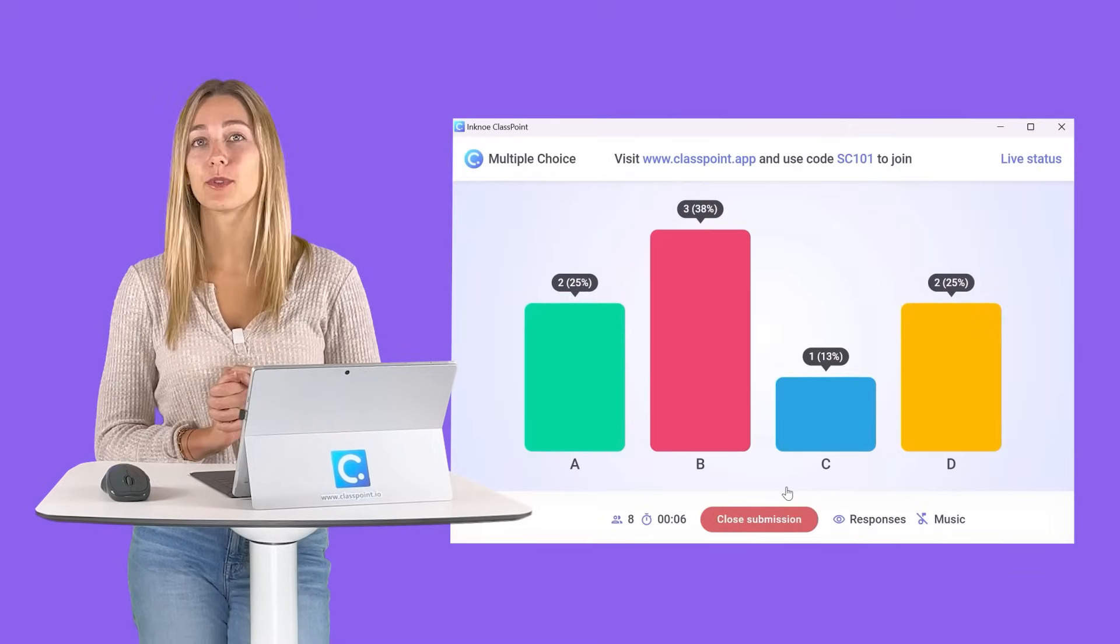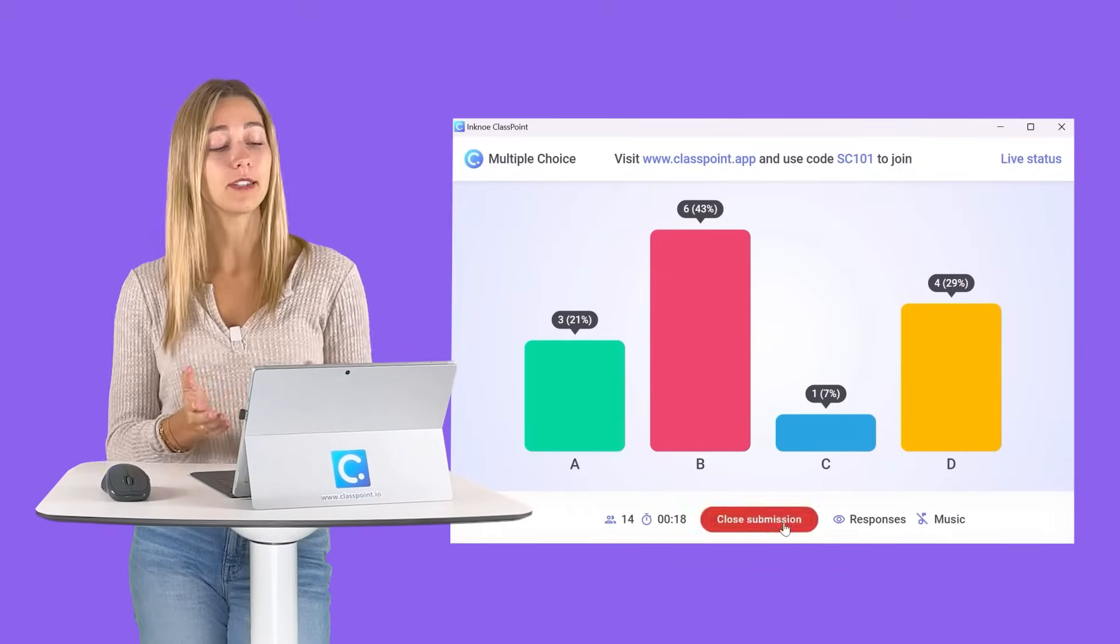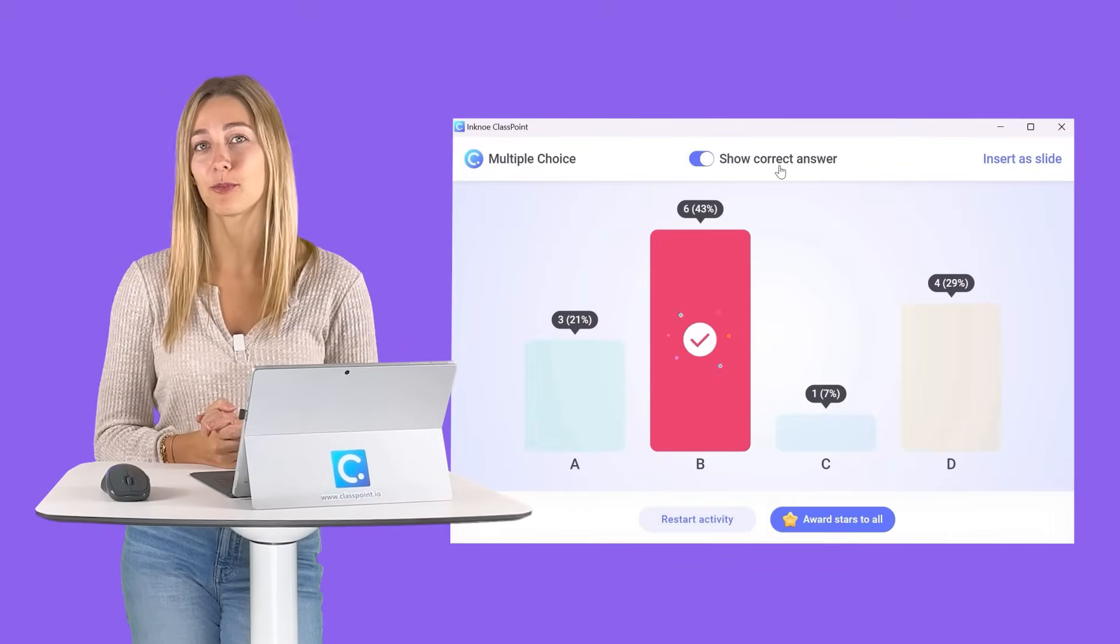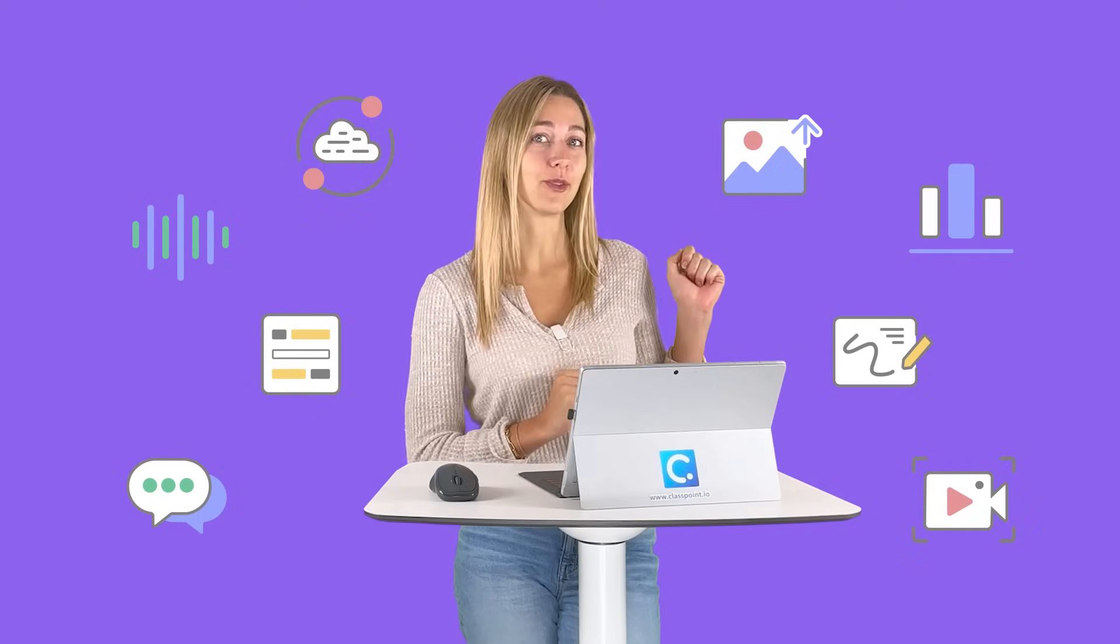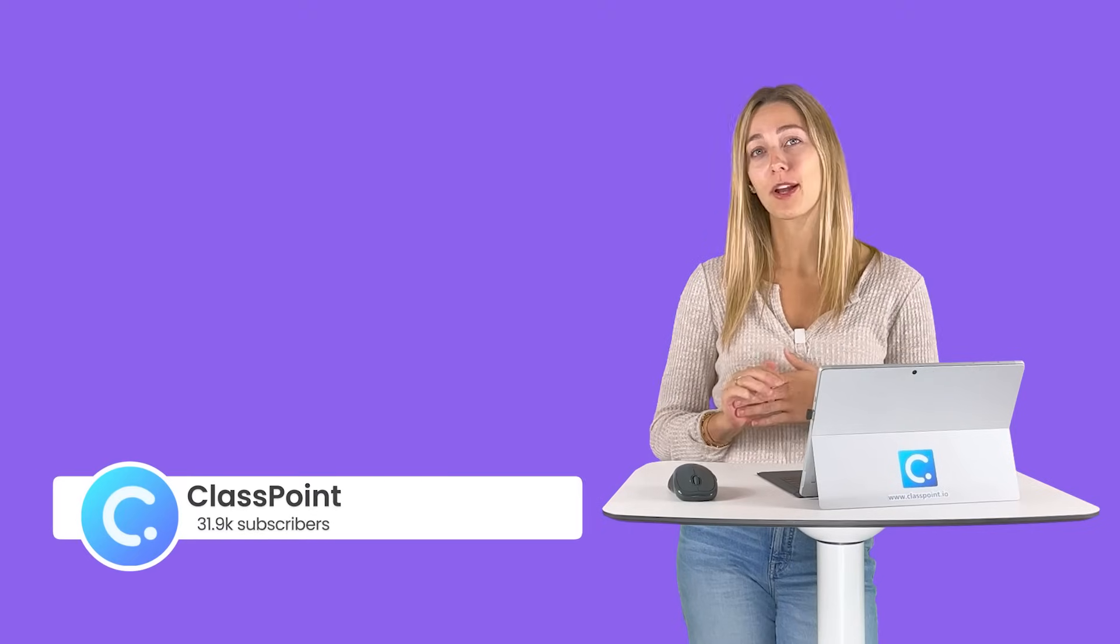Now you're ready to begin receiving those live responses from your students right during your presentation. If you want to know more about ClassPoint's interactive quiz questions, take a look at the video linked up above or down below, or you can hit that subscribe button, turn on notifications.